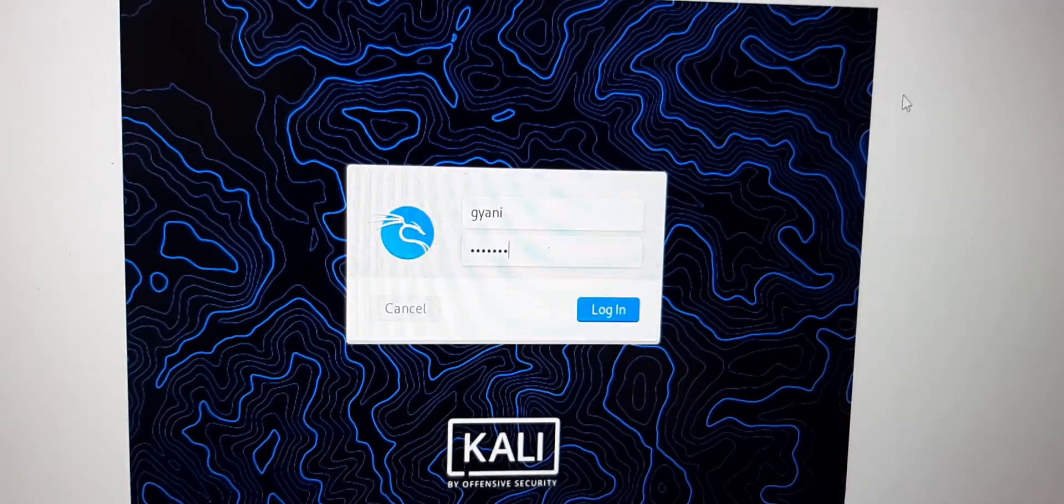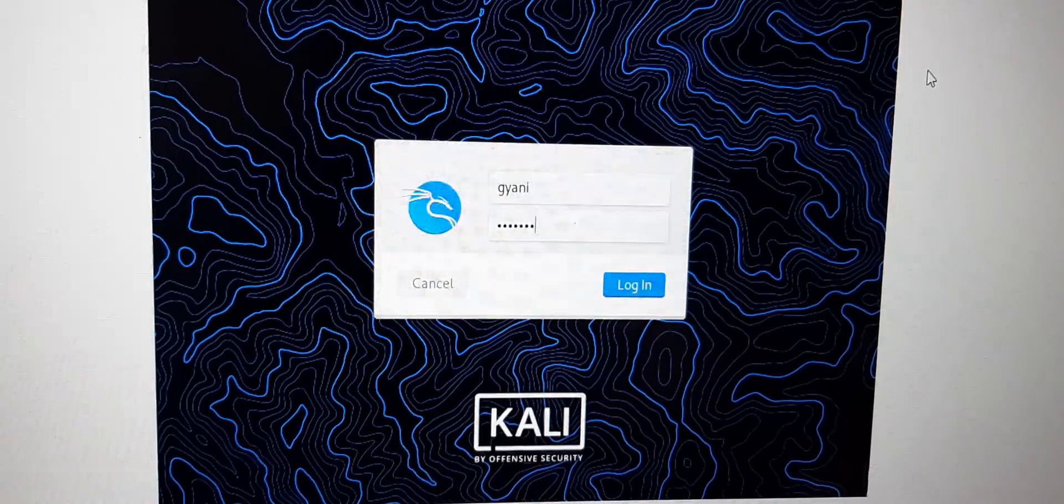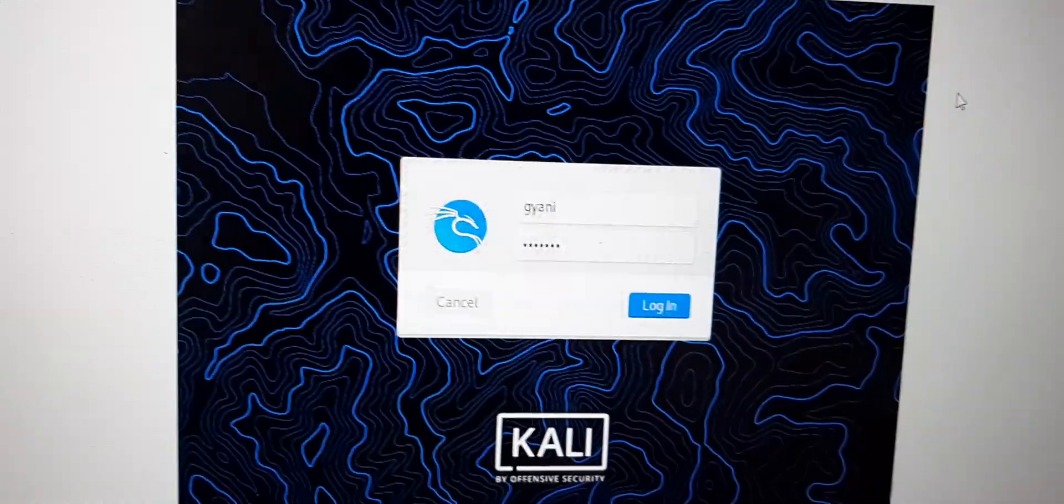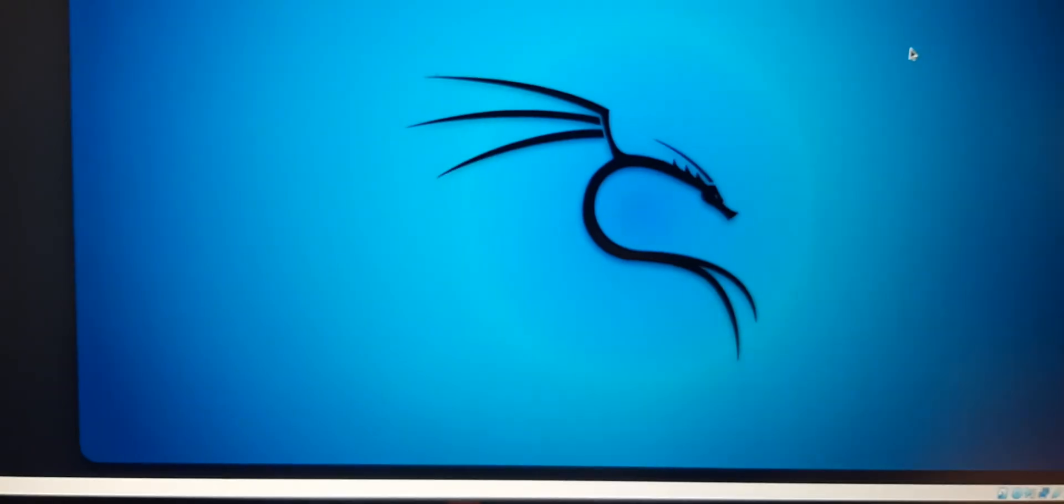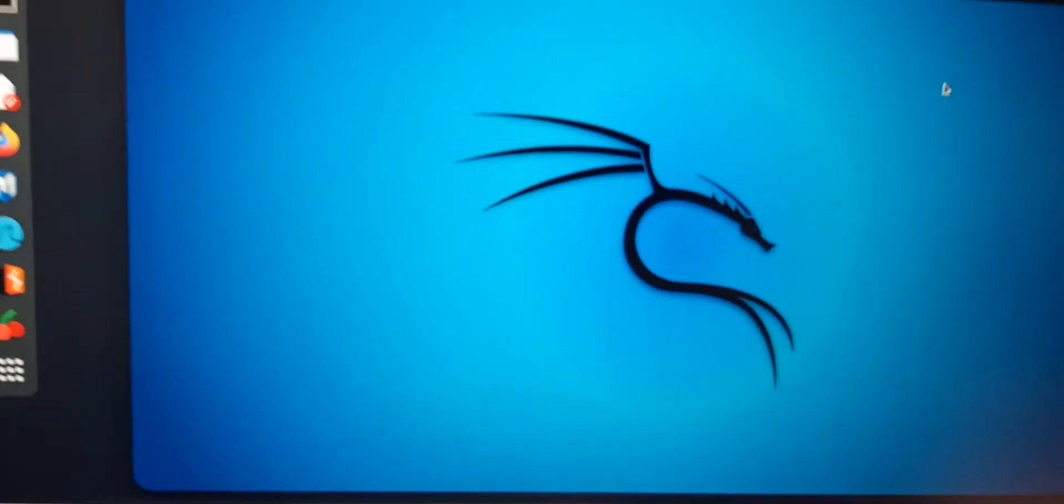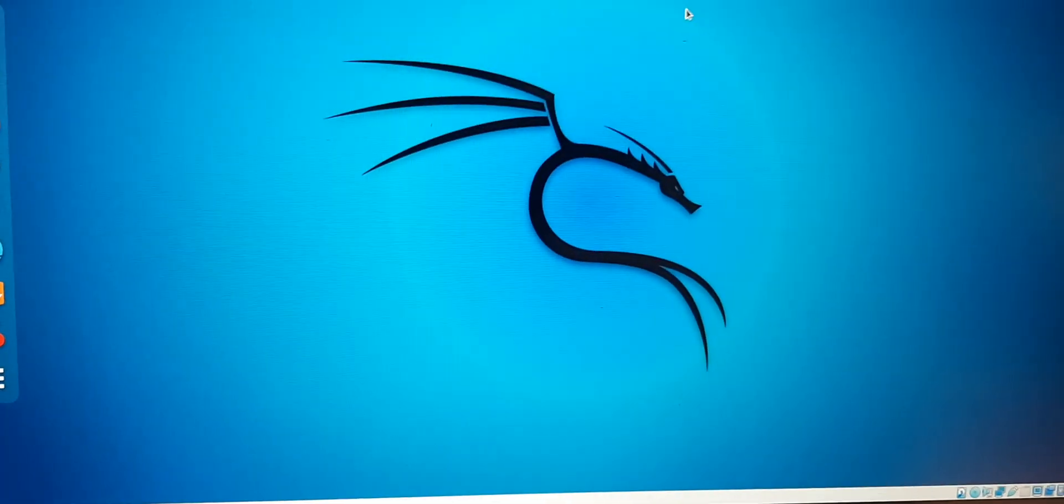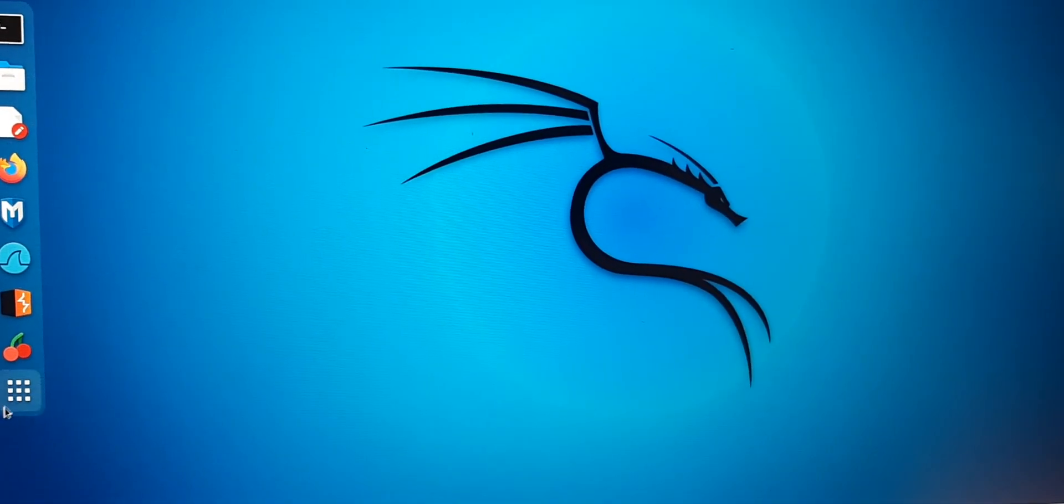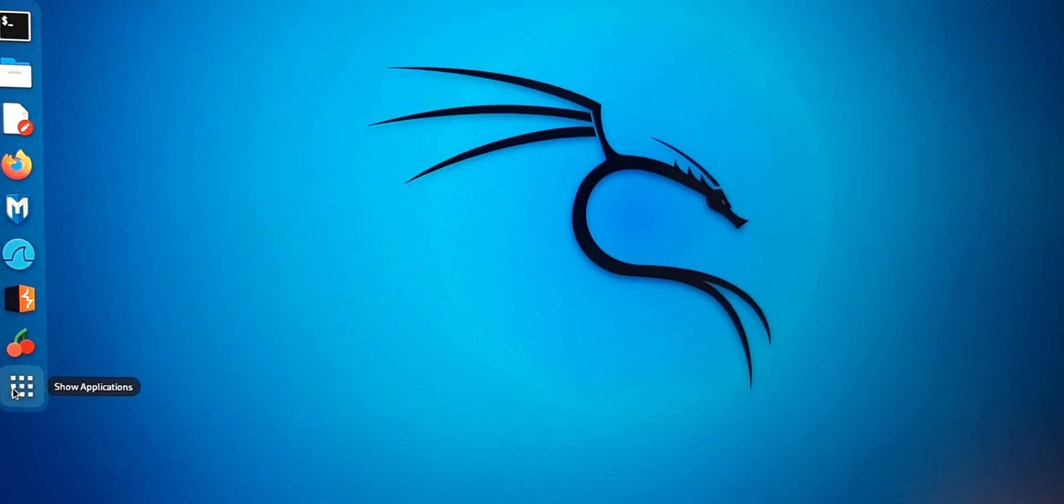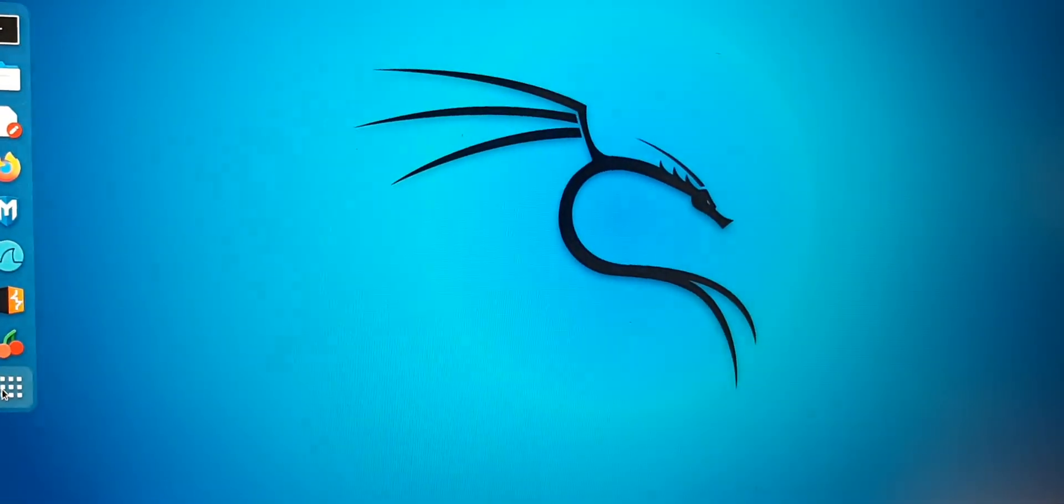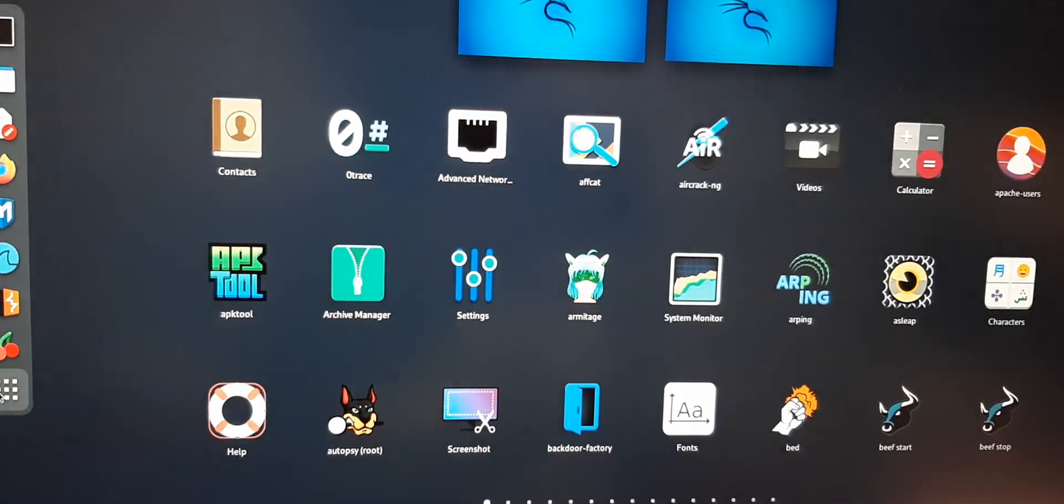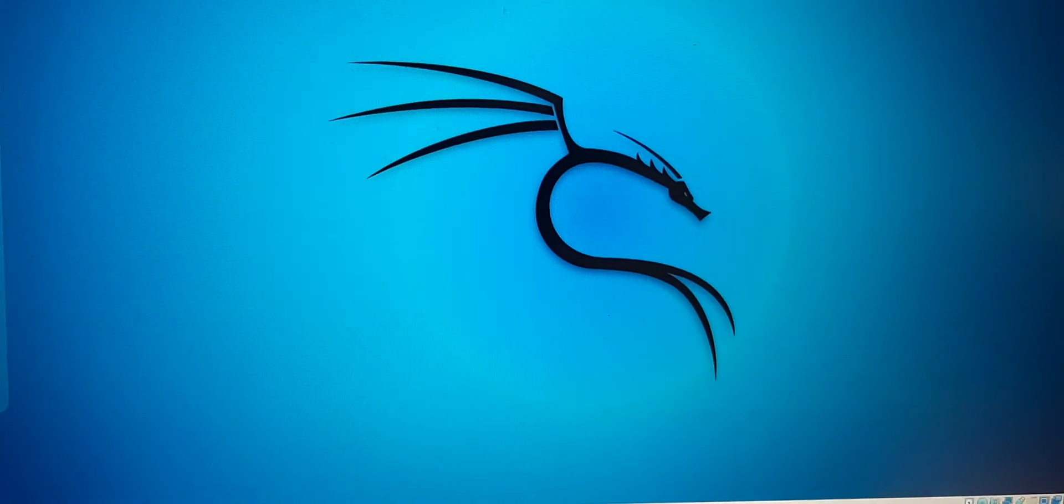After restarting, give your username and password credential and now you can see that we have everything got fixed. You can see that I have a GNOME desktop of Kali Linux and I have everything got fixed.